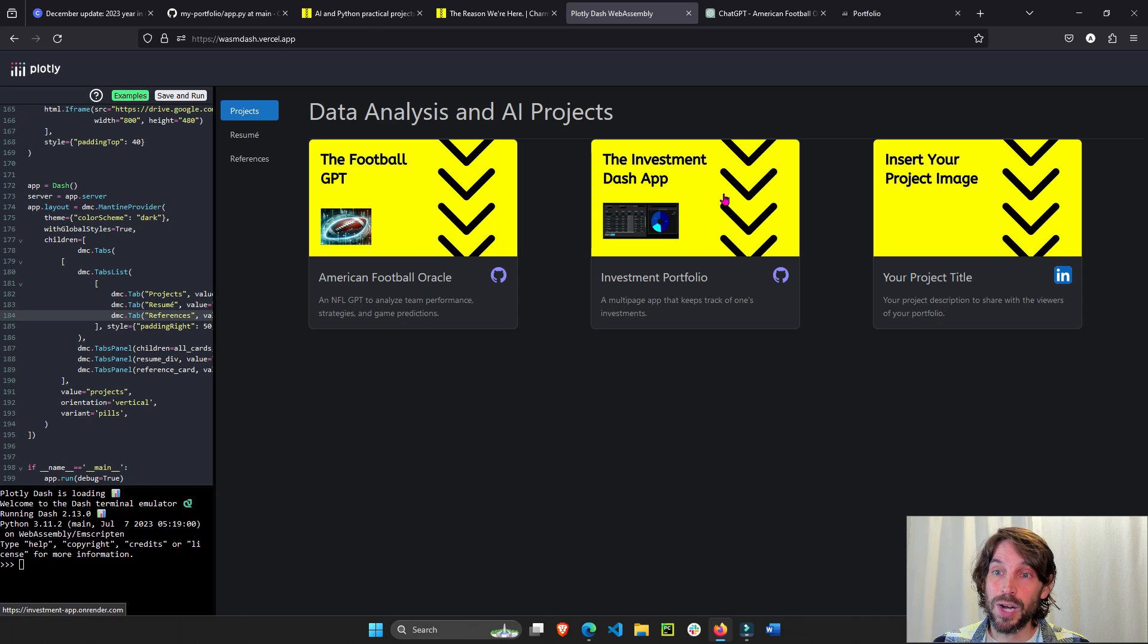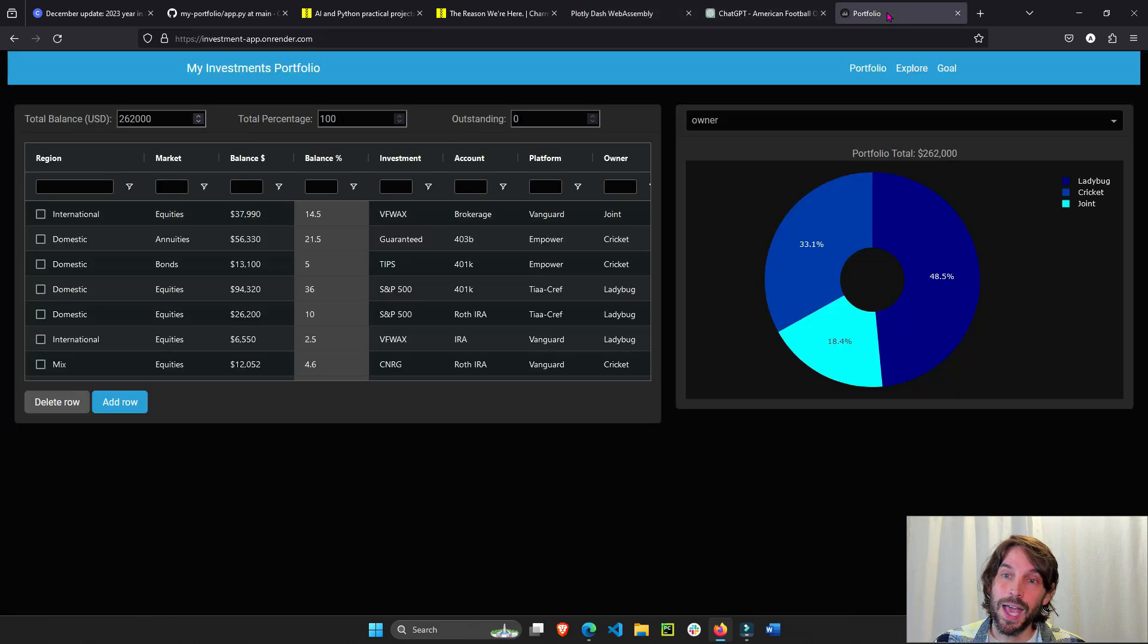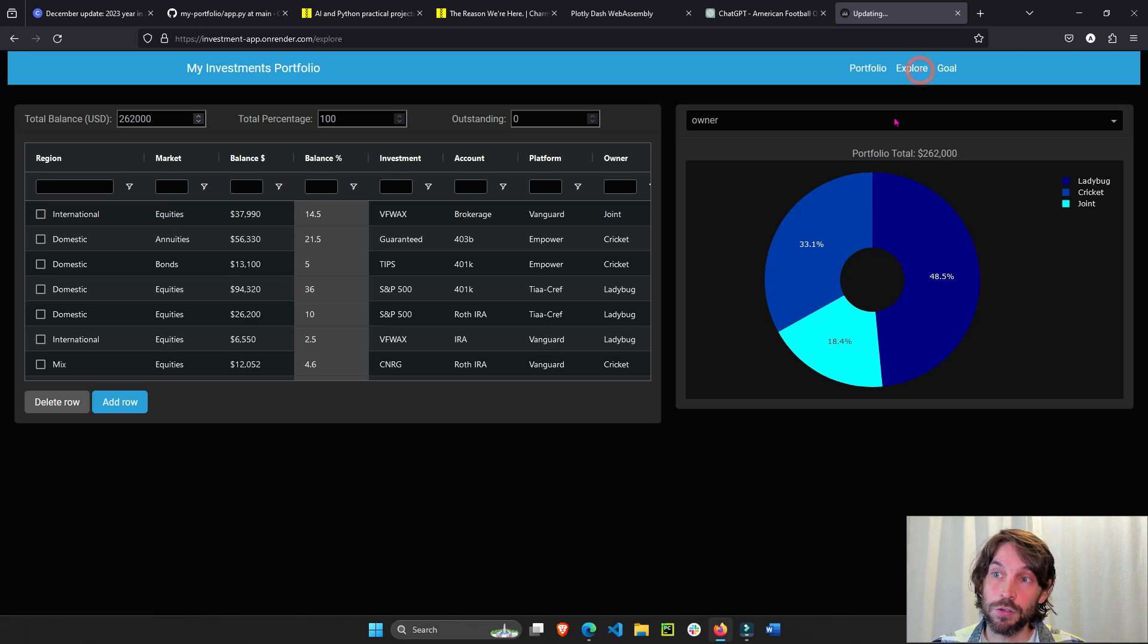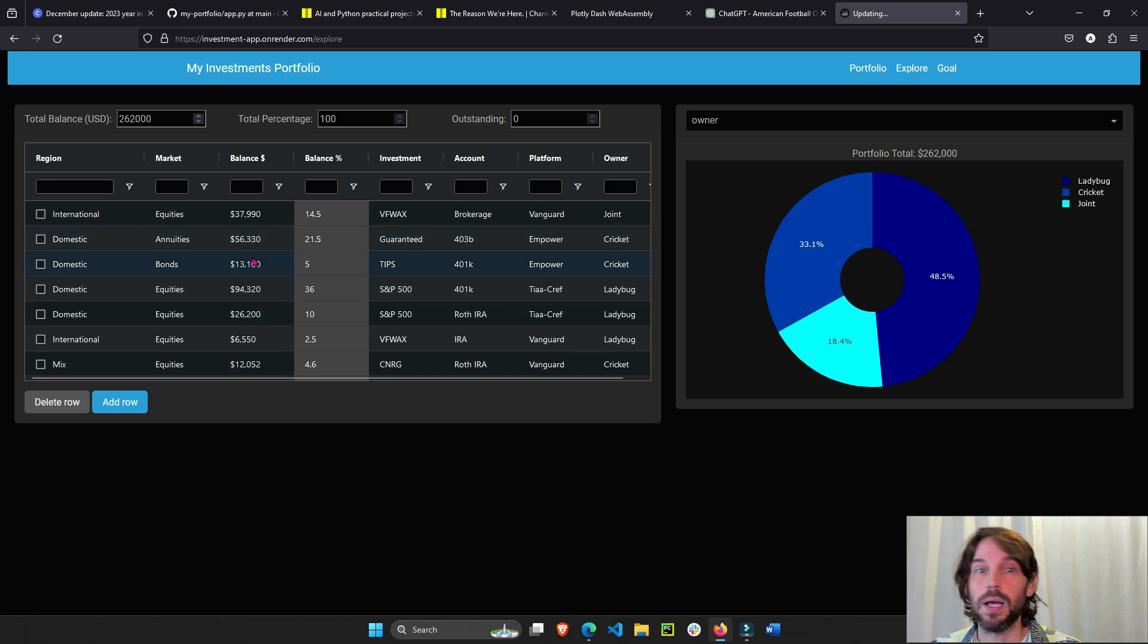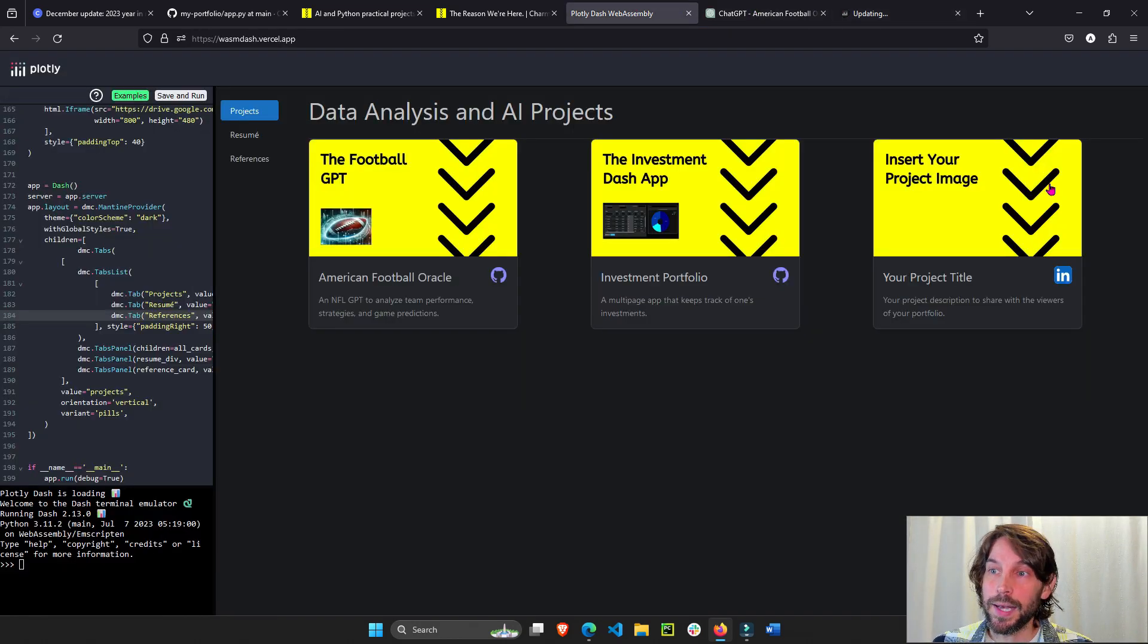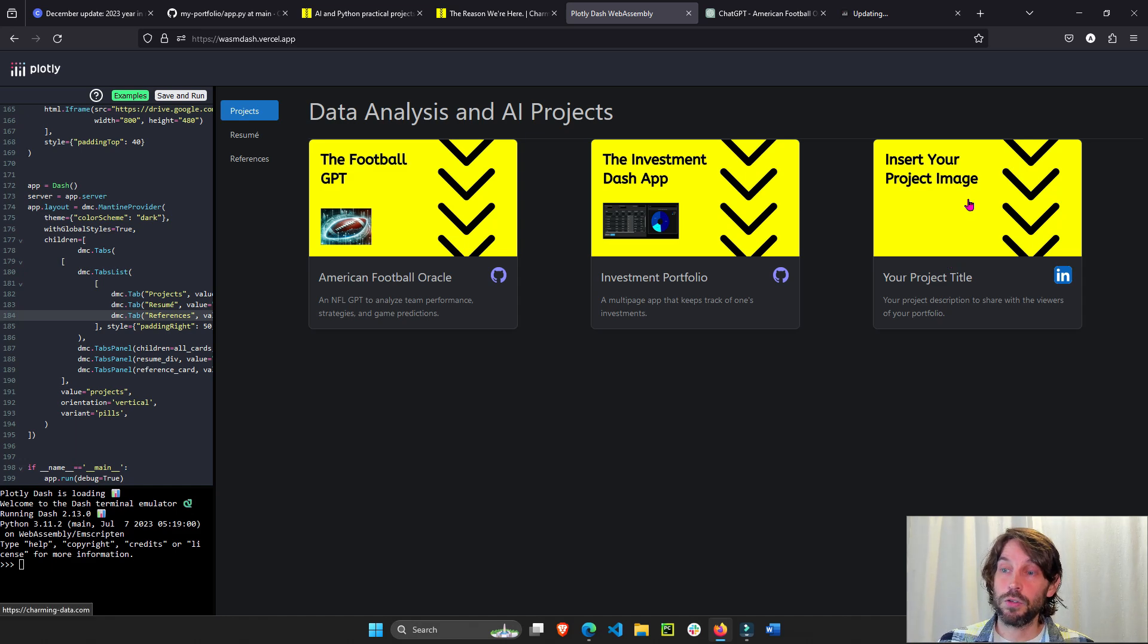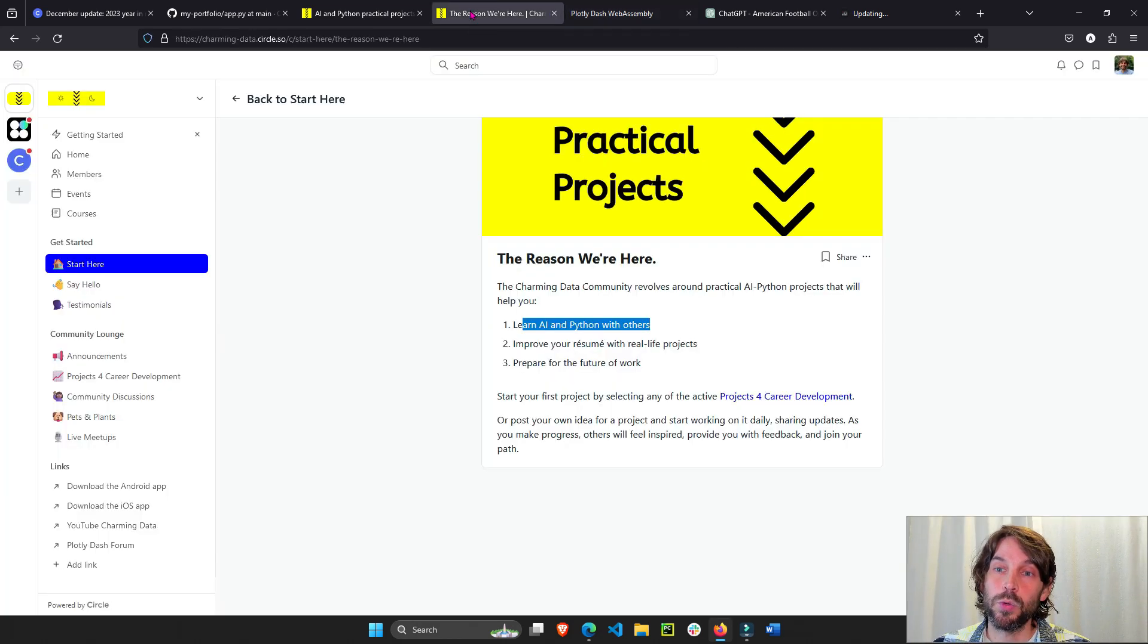Here I have two projects that I already built. One is a GPT and one is actually a Dash app that has access to a portfolio with fake balances and equities. And here's another card just for space to add more and more of your projects that we're going to work on together.